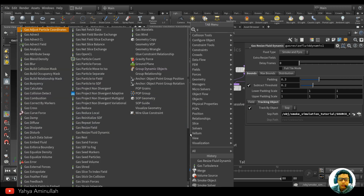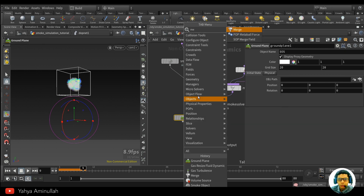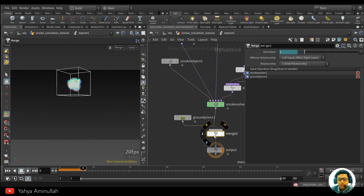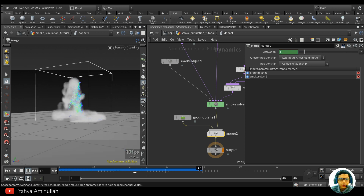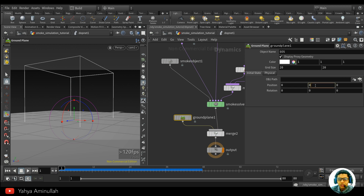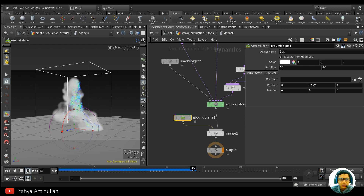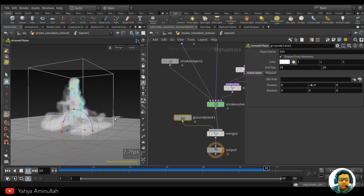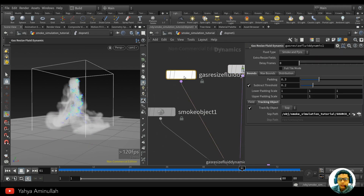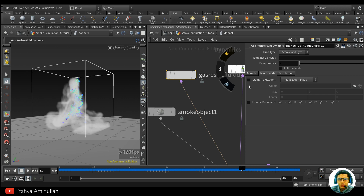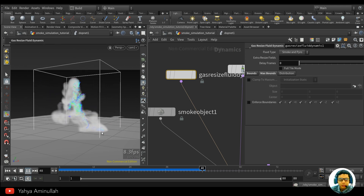If you want to create a ground, simply put a ground object in here and merge it in. You can also turn off the max bound — basically there's no limit, as you can see.